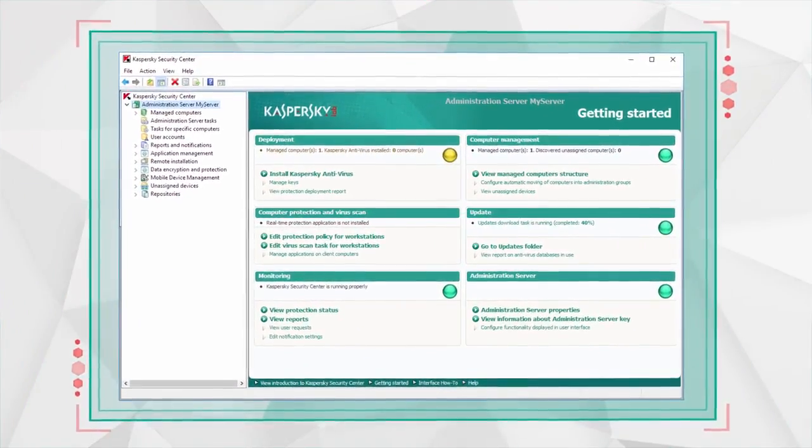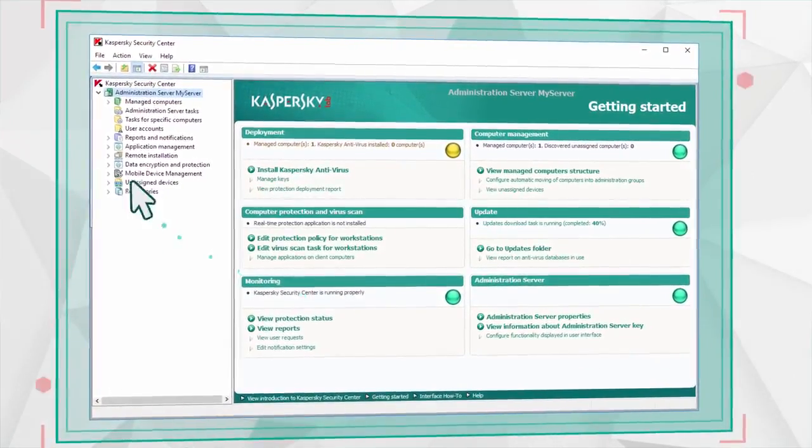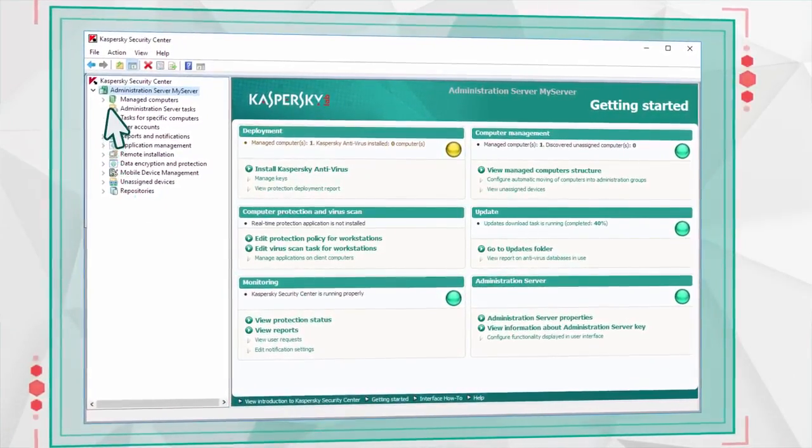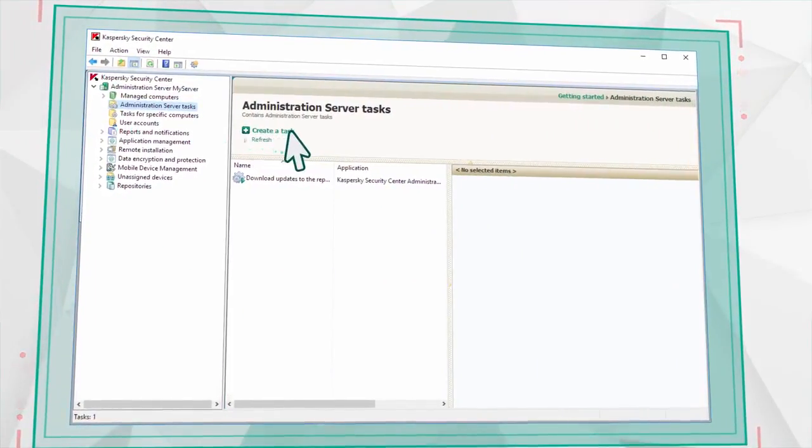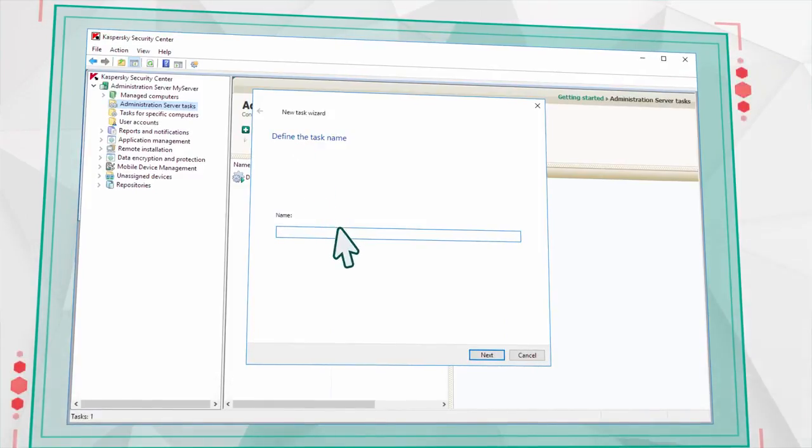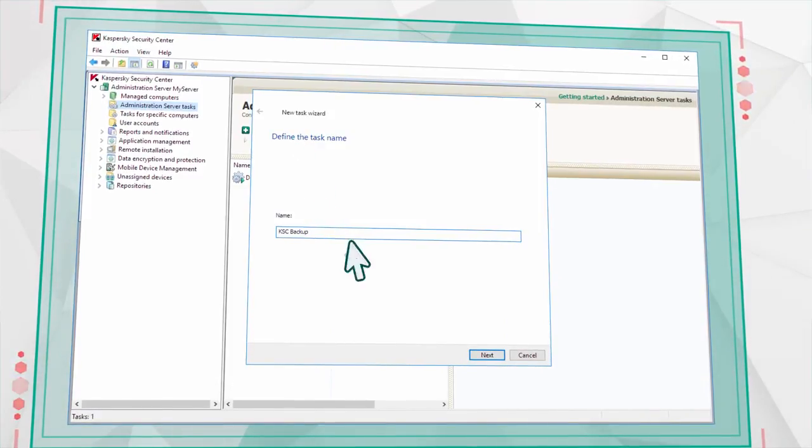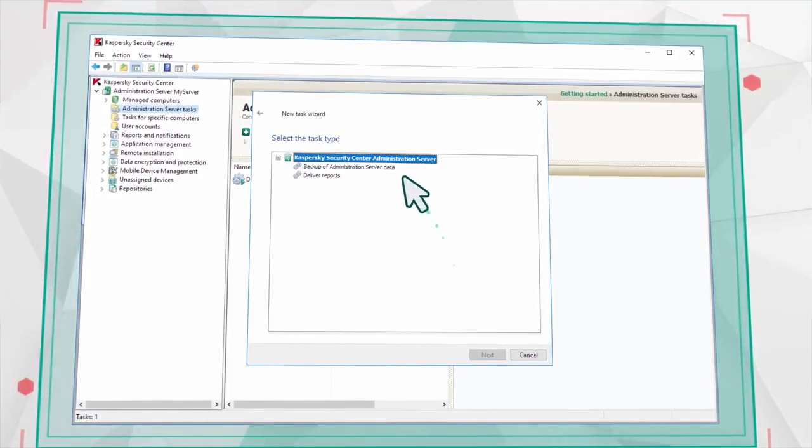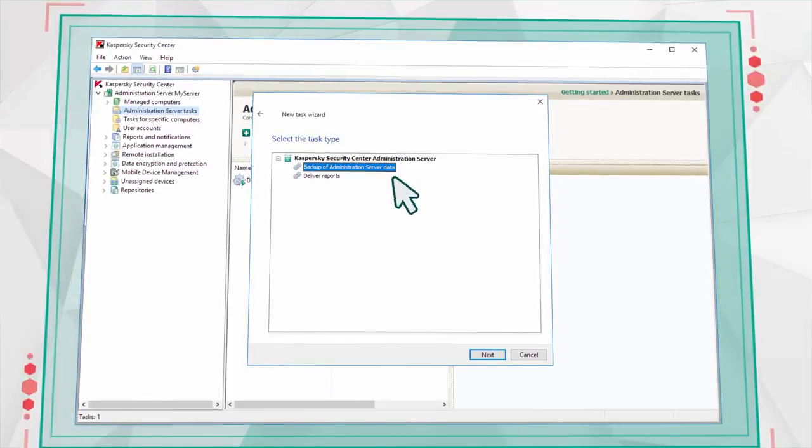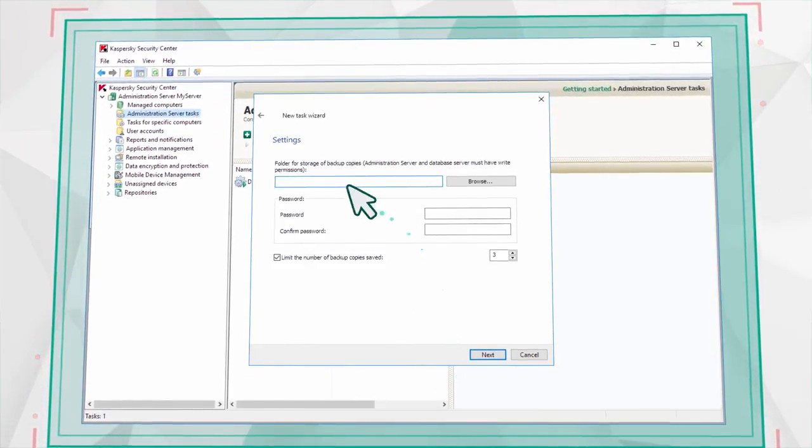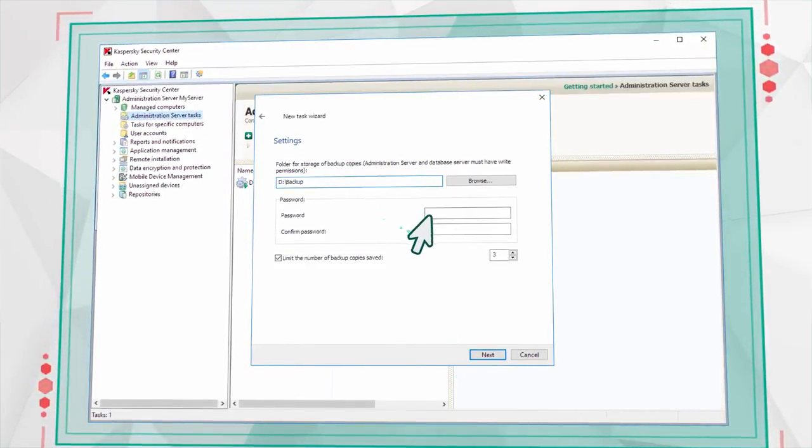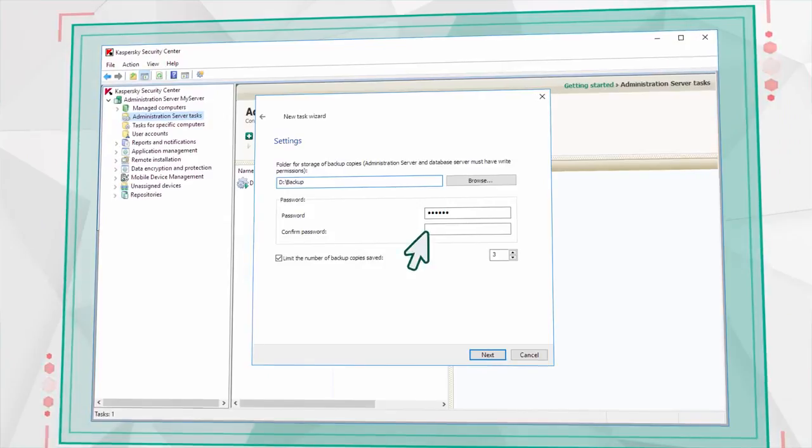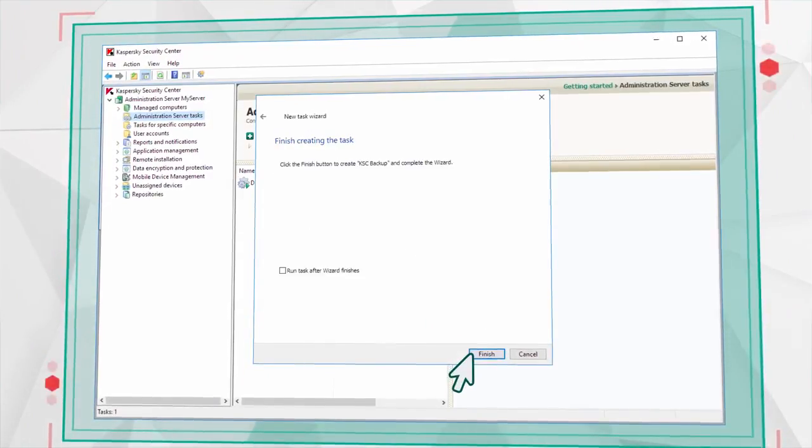First, open the main window of Kaspersky Security Center. Go to the list of Administration Server Tasks and create a new task. Enter the name and select Backup of Administration Server Data. Indicate the location for backup, set a security password, and confirm running the task upon creation.